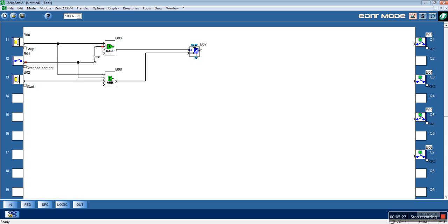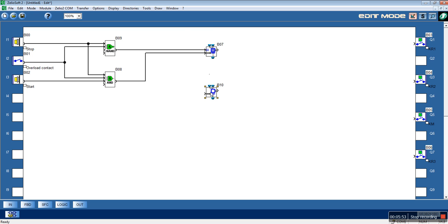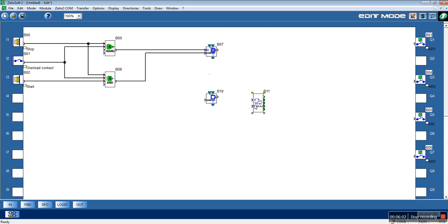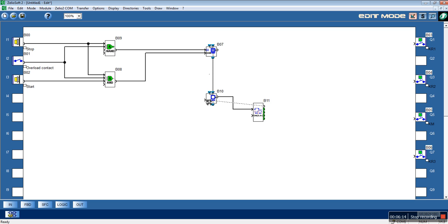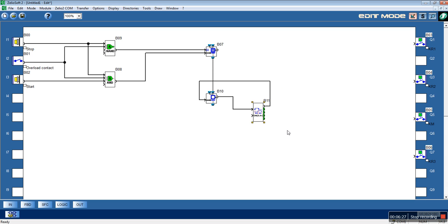Let's make it look nice and clean — it's very important to have a clear circuit so we won't mess up. Now let's insert the step function block. We also will need a timer for the transition. Our timer must be a delay-on timer — let's say we will use five seconds for transition to the next step.